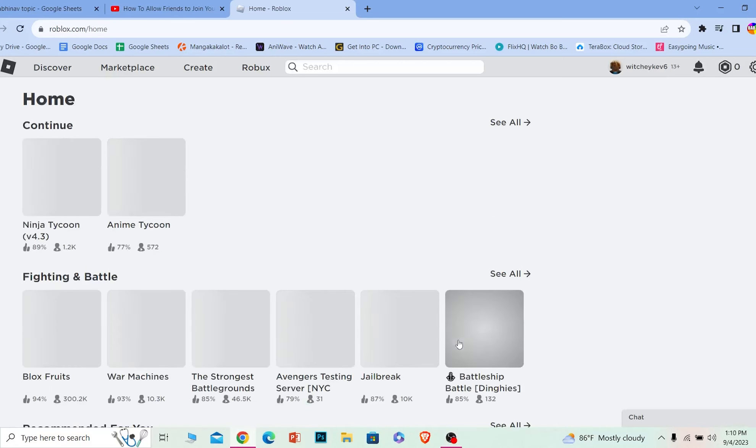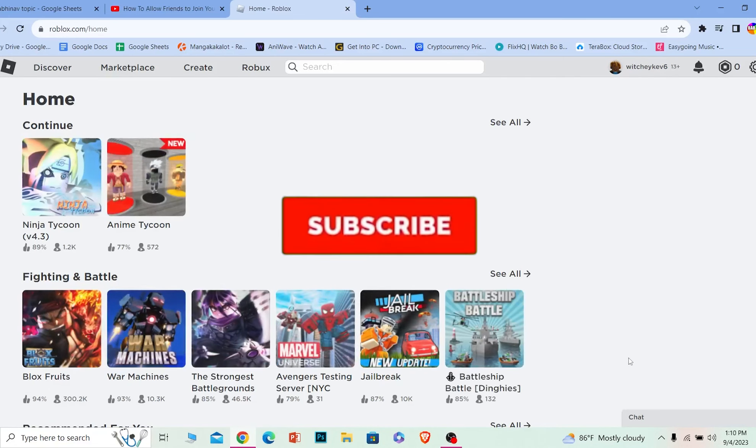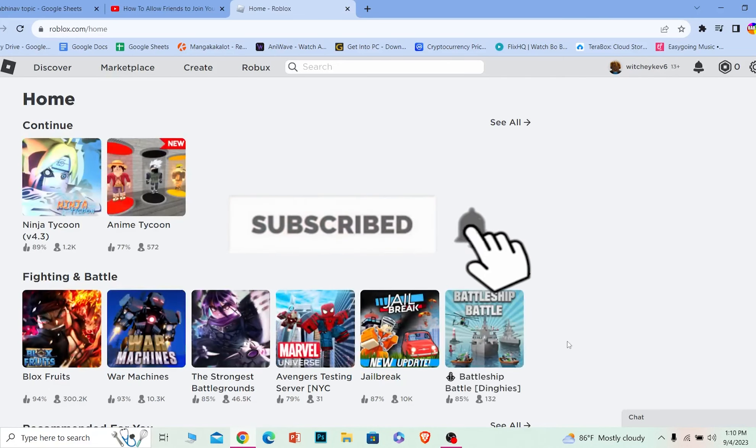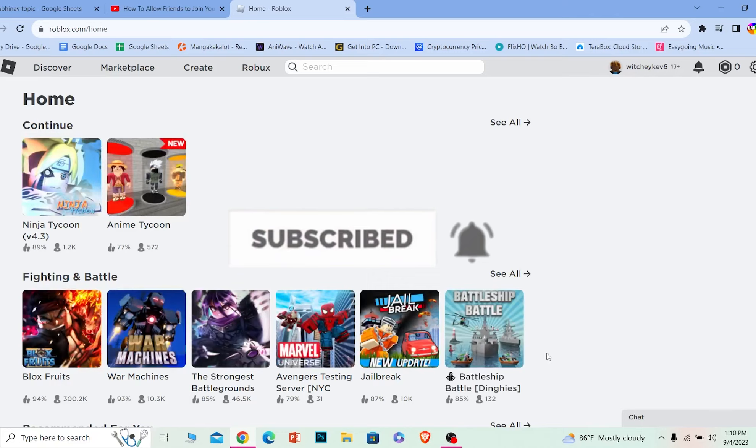If you found our video helpful, hit the subscribe to our channel Beginner's Guide. I will see you guys next time.